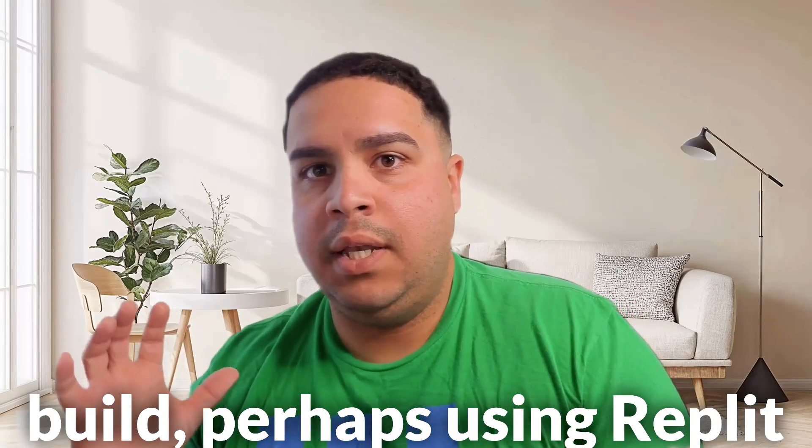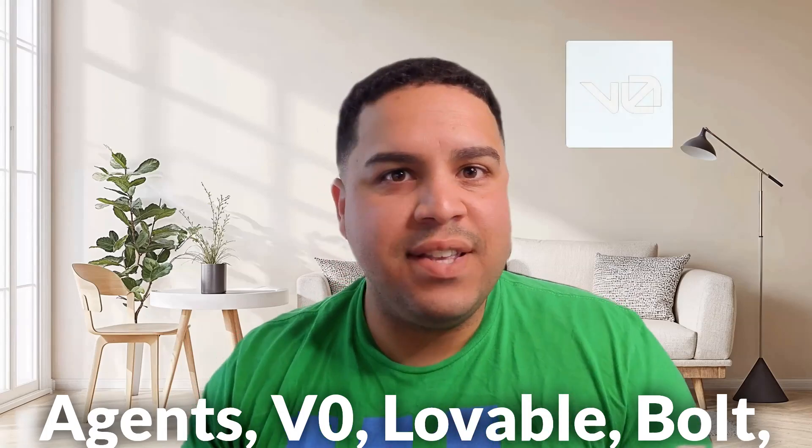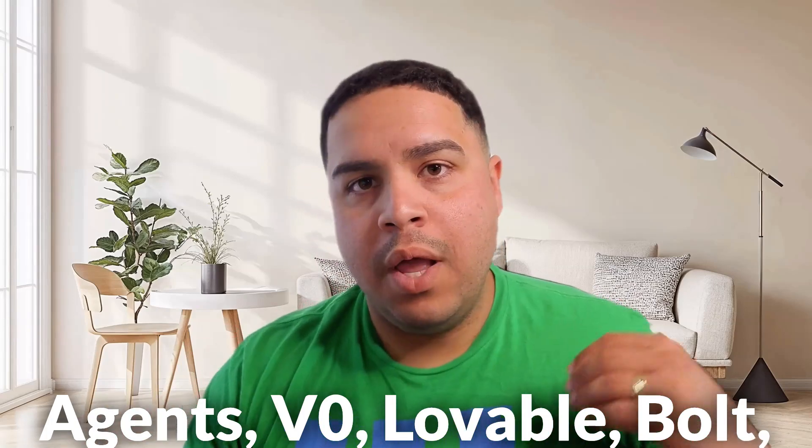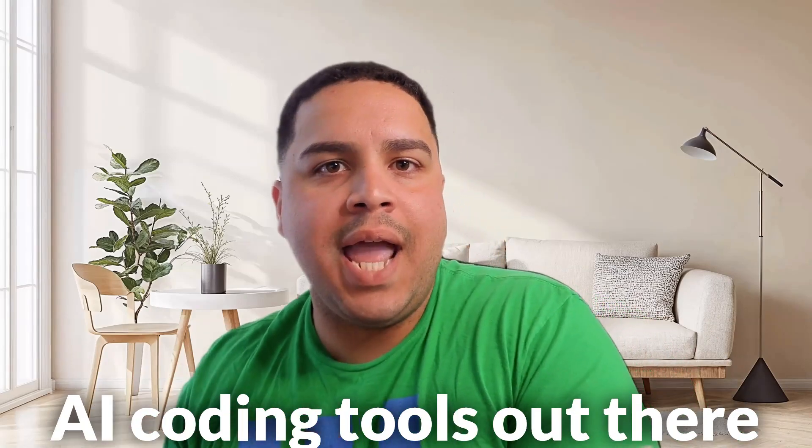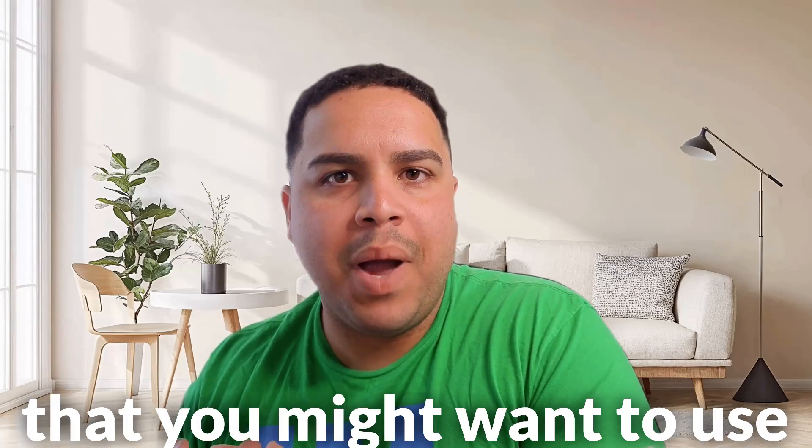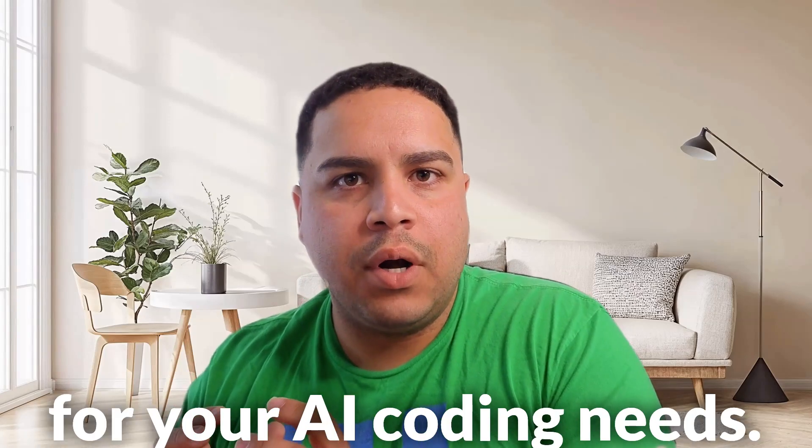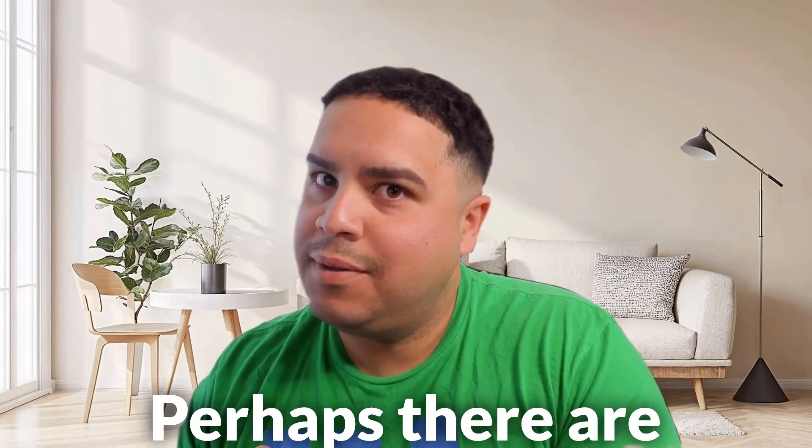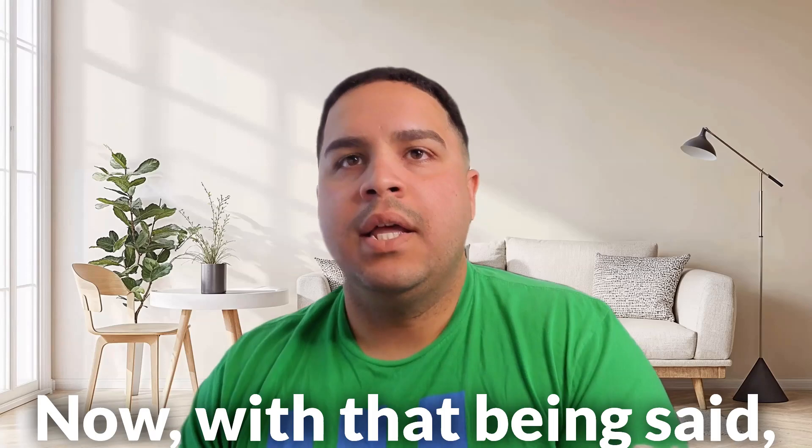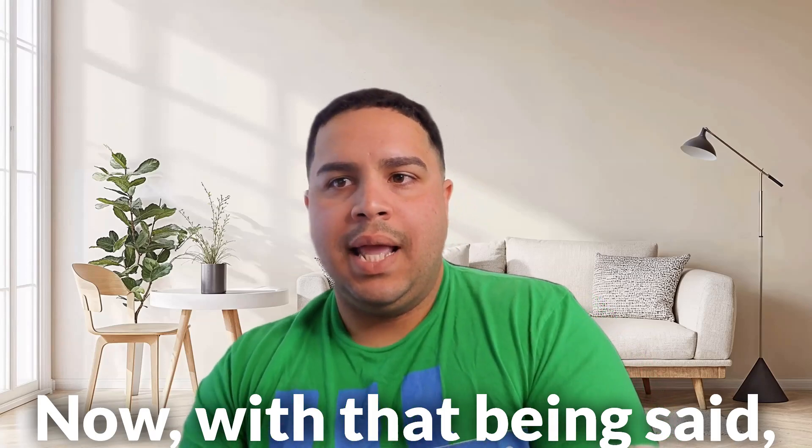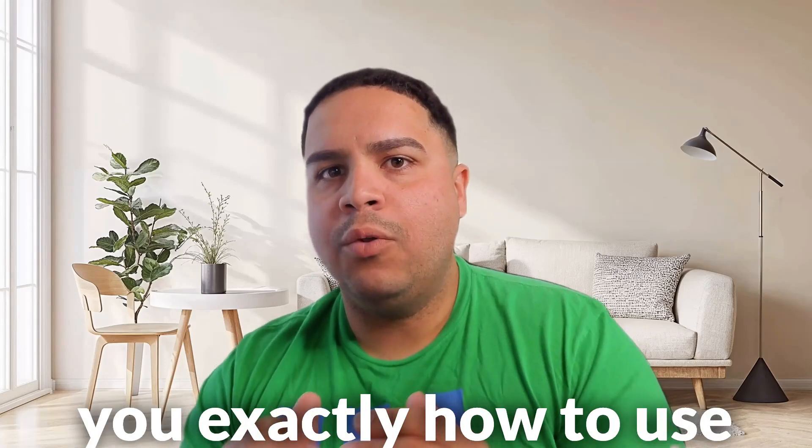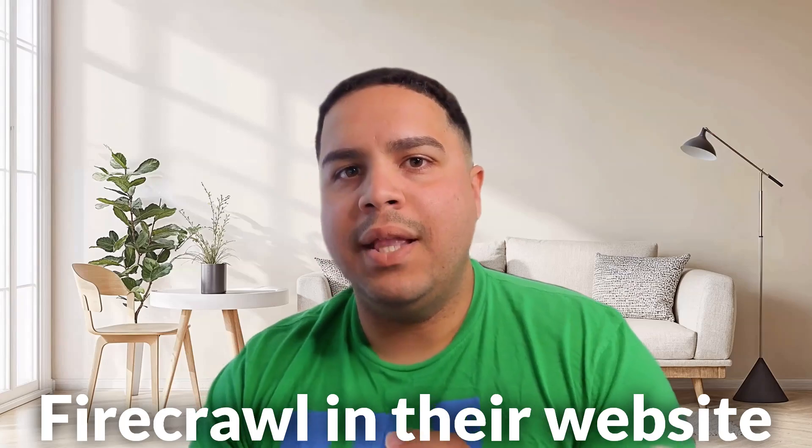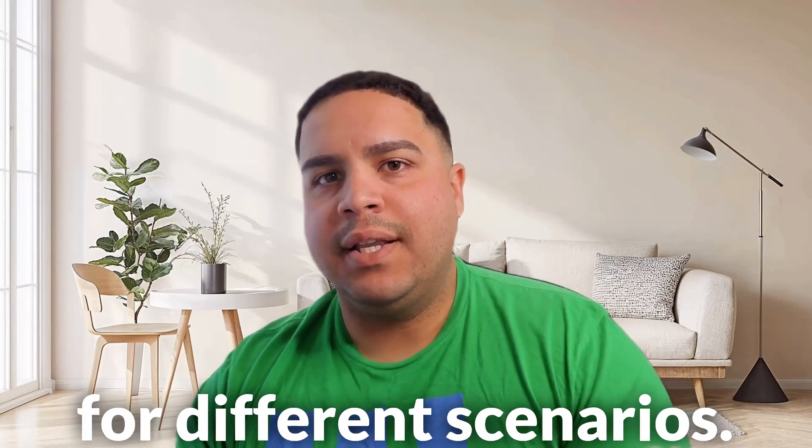perhaps using Replicagents, VZero, Lovable, Bolt, or one of the many other AI coding tools out there that you might want to use for your AI coding needs. Perhaps you're a Vibe coder, right? Now, with that being said, let's jump in. Let me show you exactly how to use Firecrawler in their website for different scenarios.